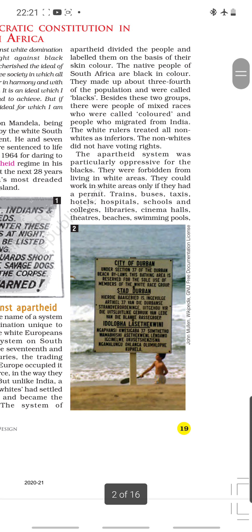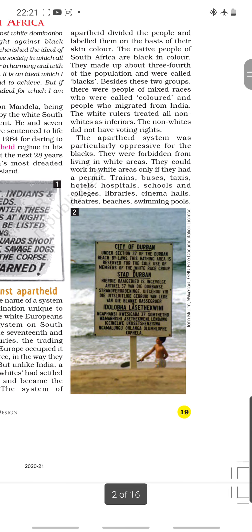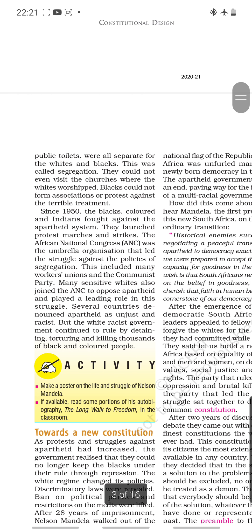The apartheid system was particularly oppressive for the blacks. They were forbidden from living in white areas and could work in white areas only if they had a permit, even though they were the residents of the country. Acute untouchability was practiced — in India, Article 17 of our constitution prohibits untouchability. Trains, buses, taxis, hotels, hospitals, schools and colleges, libraries, cinema halls, theaters, beaches, swimming pools, and public toilets were all separate for whites and blacks — untouchability at its extreme.